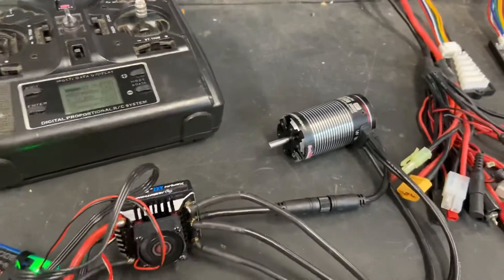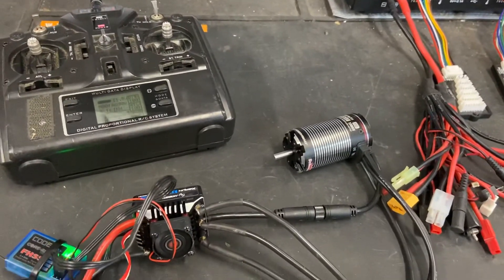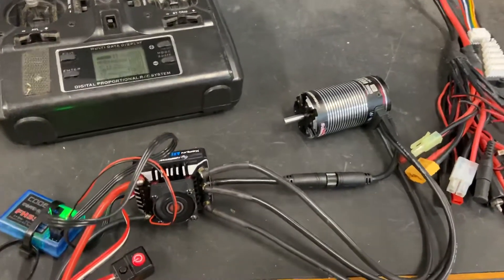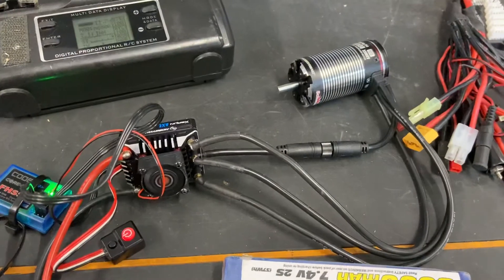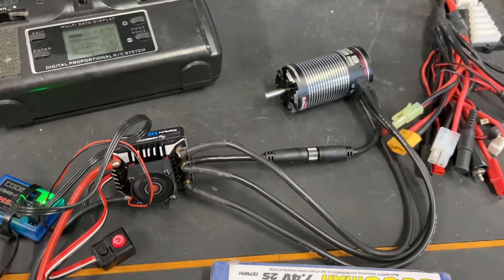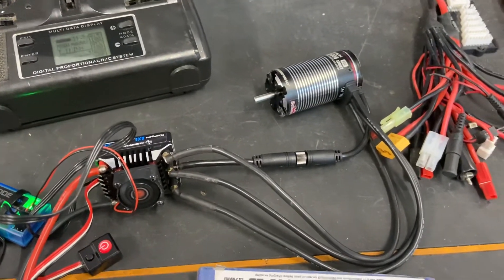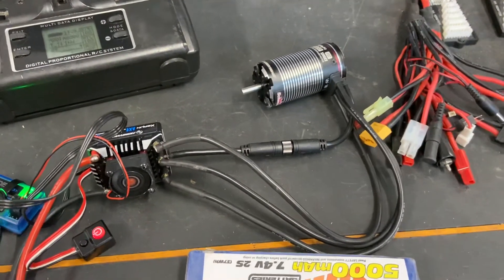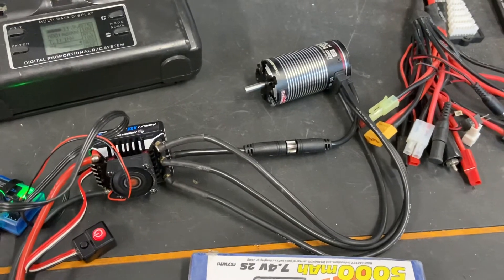And there you go. So this applies to all of the axe combos from Hobbywing, various series, doesn't matter. So yeah, fairly simple calibration.